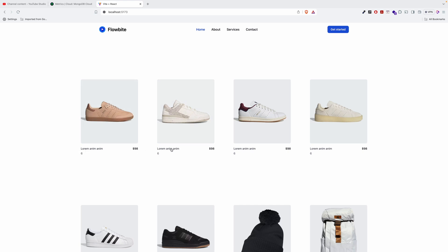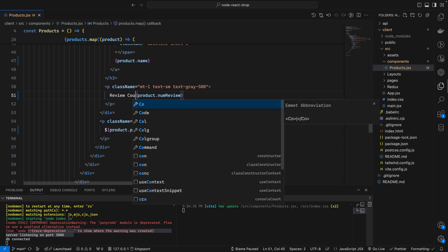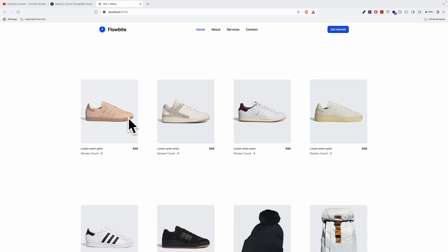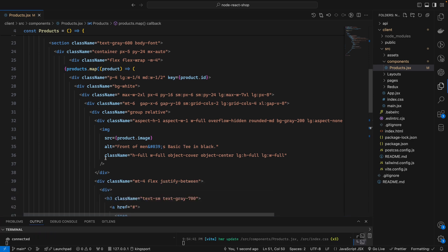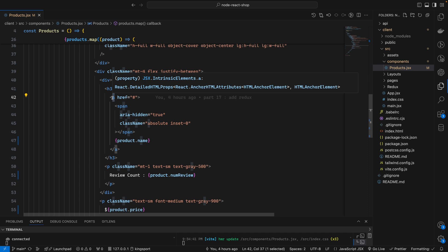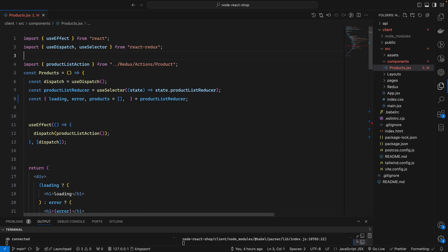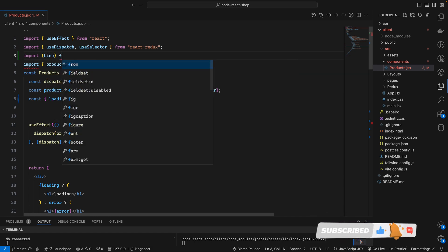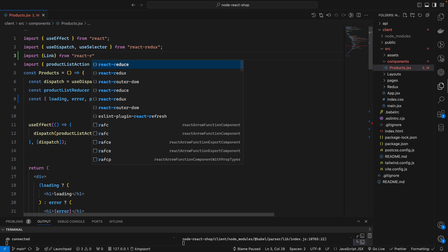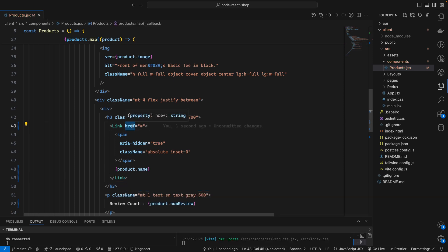Instead of 'number' I'll use reviewCount, so it will be review count. The price and everything looks fine. If I click on an item I'd like to go to the product detail page. I have an anchor tag here — instead of using 'a' I'll use Link from react-router-dom. I'll import Link from react-router-dom and wrap the content with it.